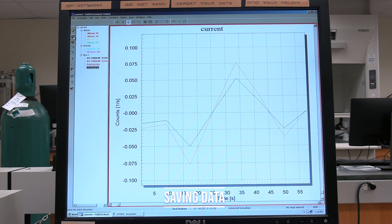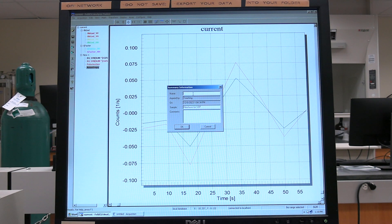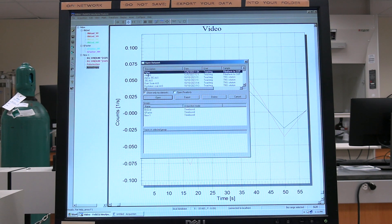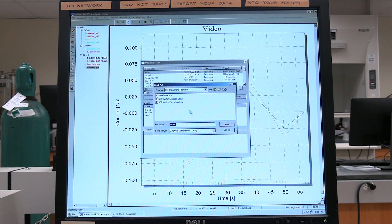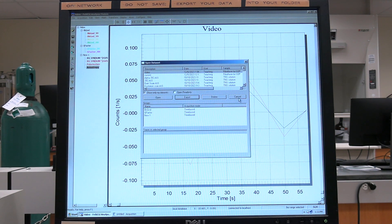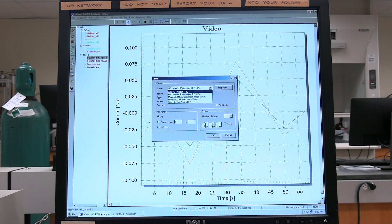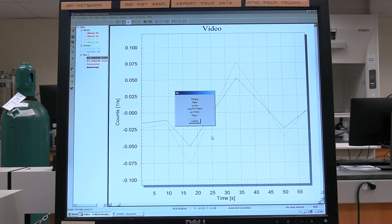Saving data: click on the Save button and the Summary Information window will open. Enter a file name and any important comments, then click OK. Click on the Open button and the Open Data Set window will open. Select the desired file and click on the Export button. The Save As window will open — find the desired save folder, type the file name, and click Save. To print to PDF, in Print Name select CutePDF Writer and click OK. When the Save As window opens, find the desired folder, name the file, and click Save.